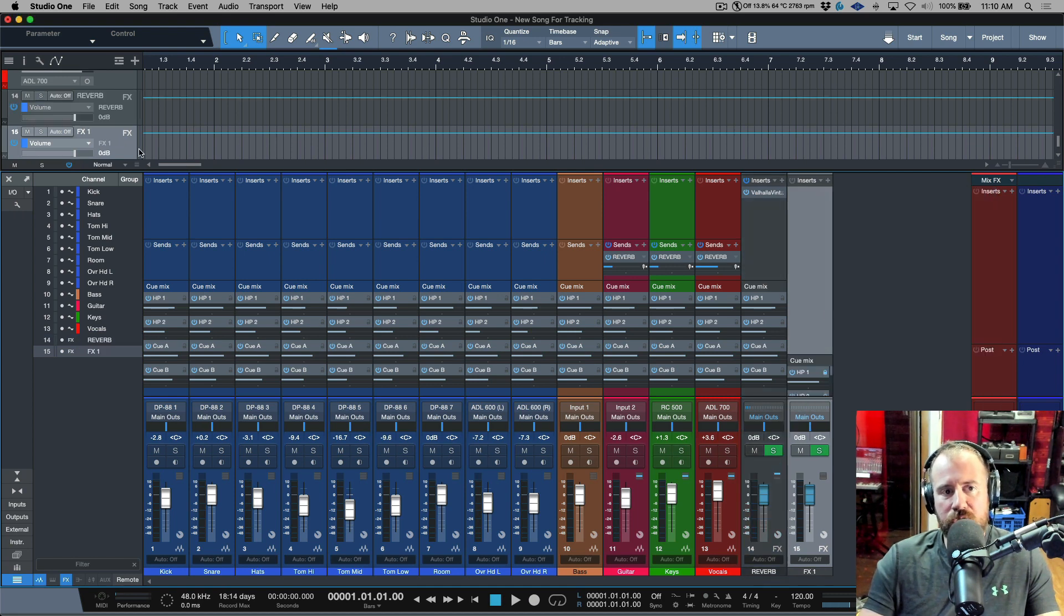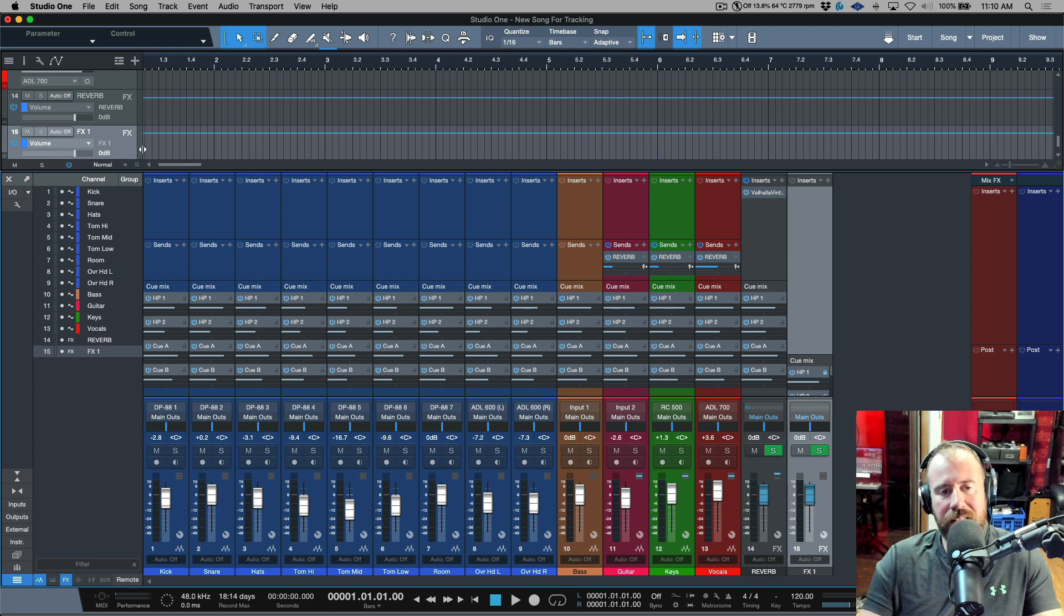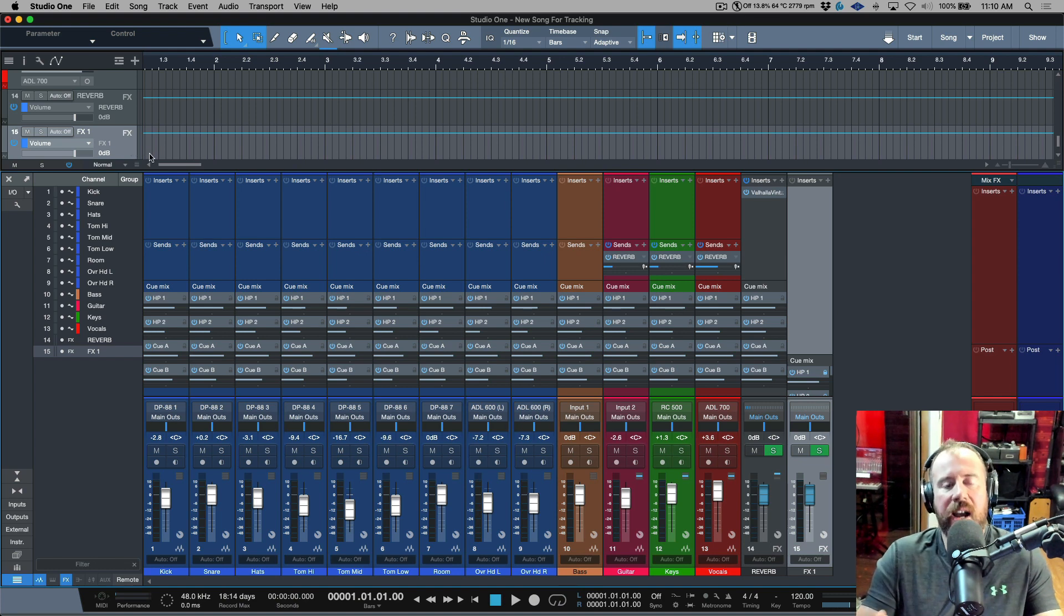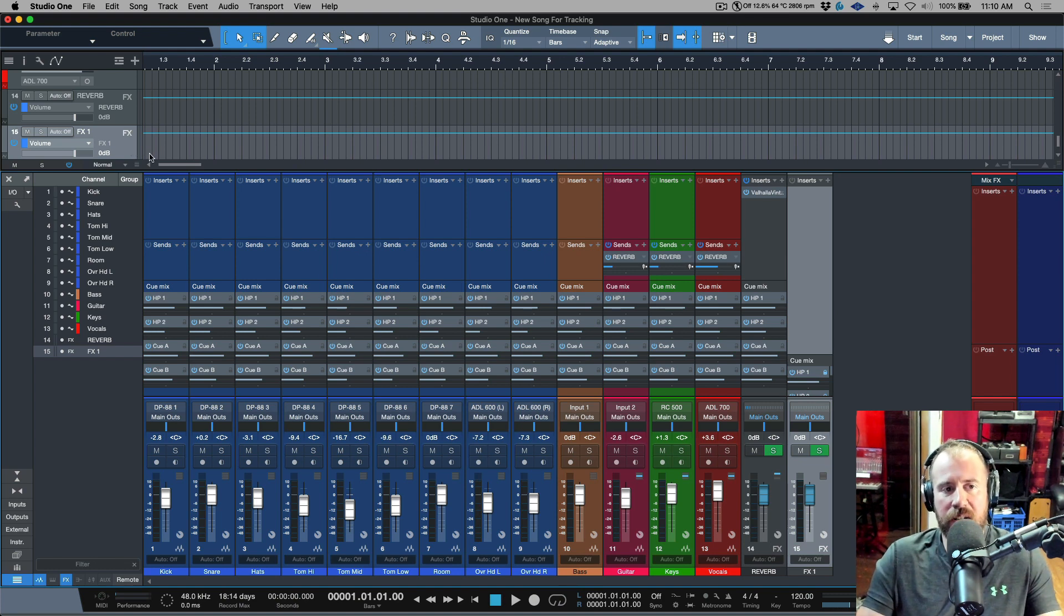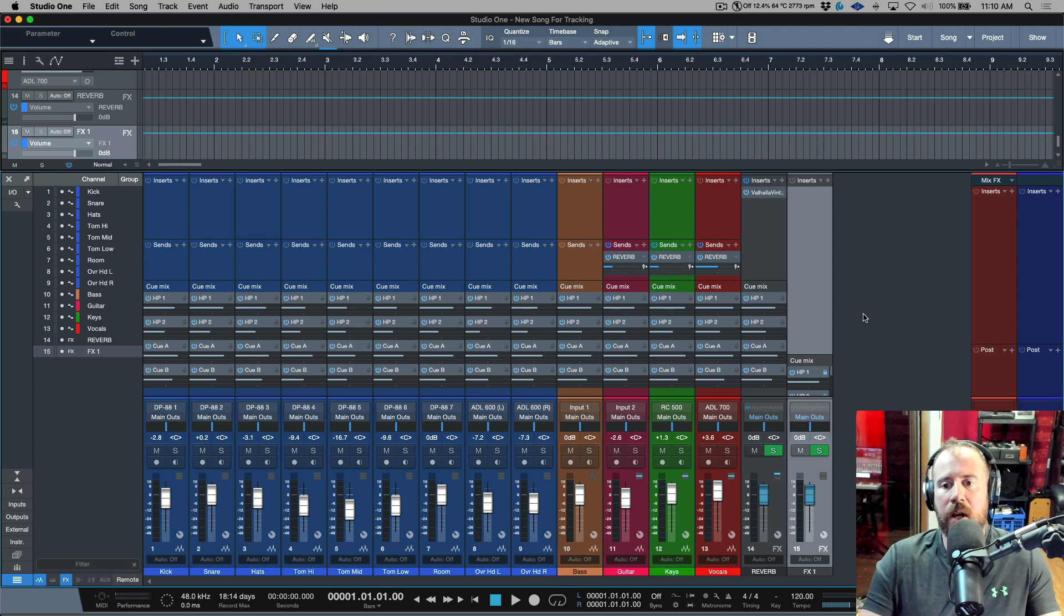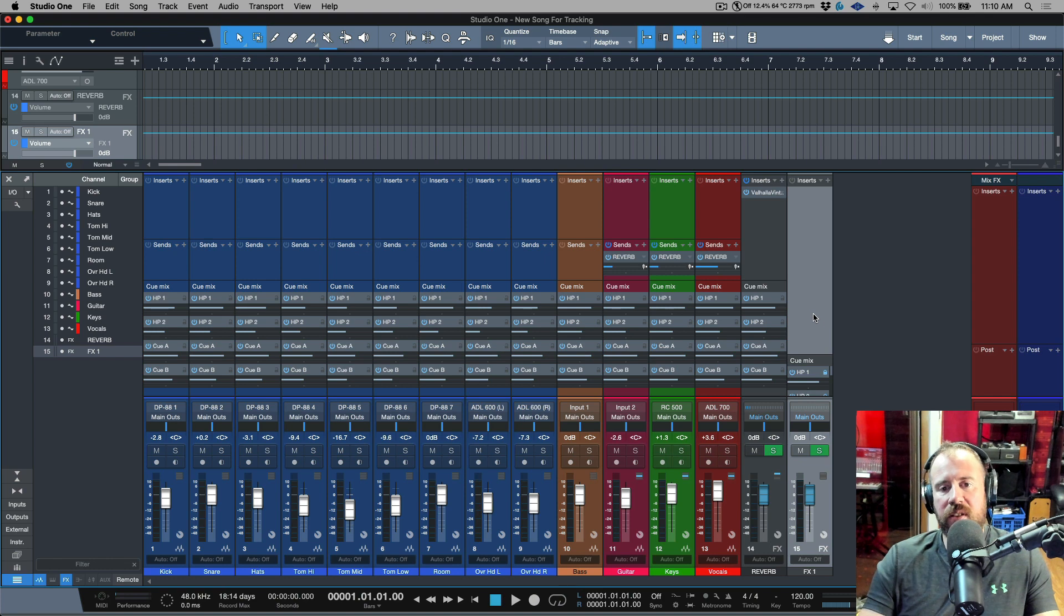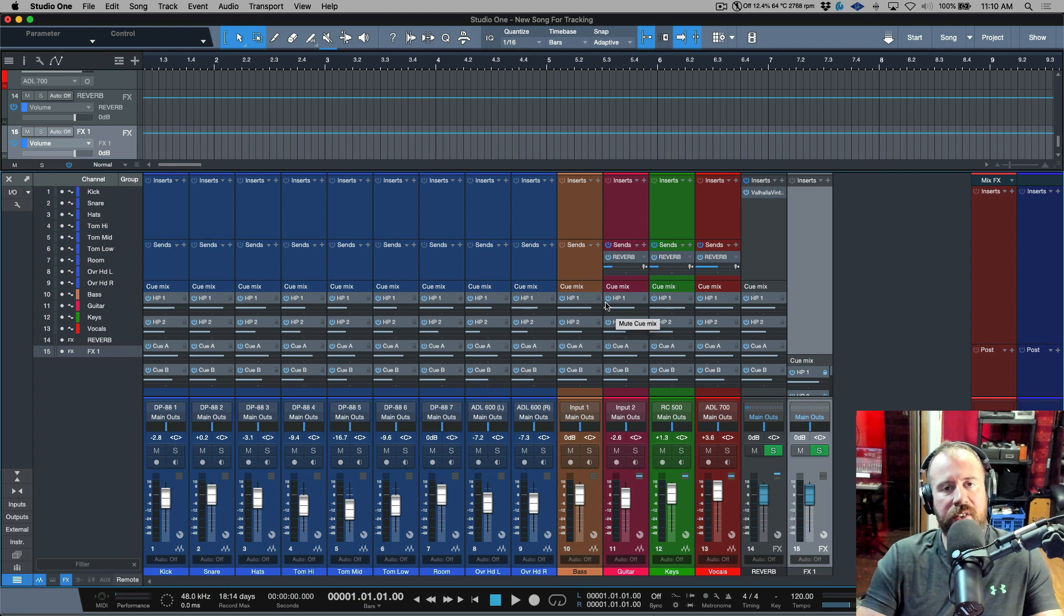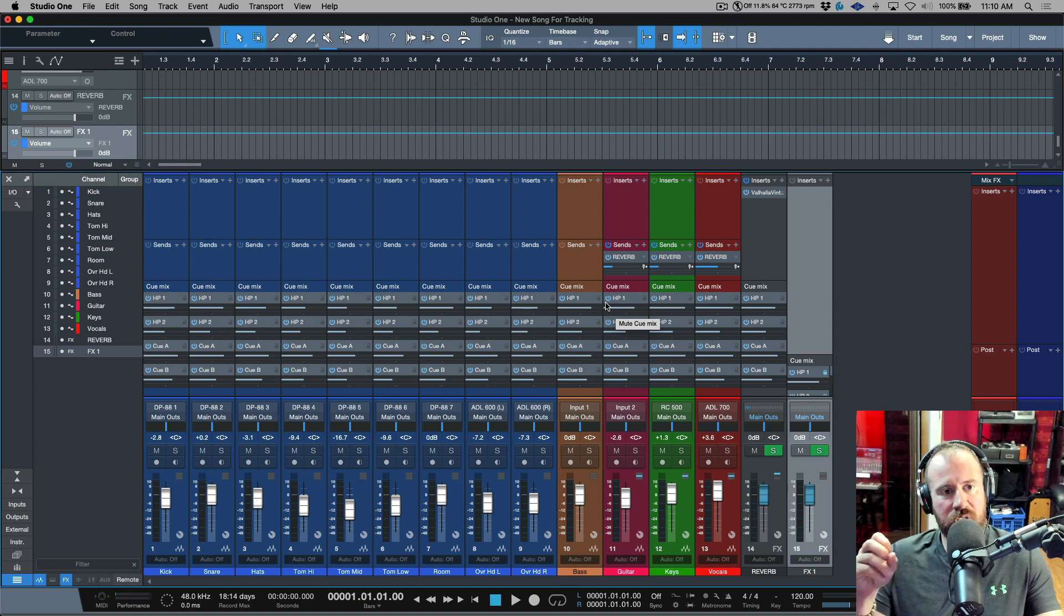What that means is the minute you create something like an effects channel, it shows up in Studio One. Now when it shows up in Studio One, you're able to import that using import song data, because import song data uses the tracks function. So this is the main thing to consider.